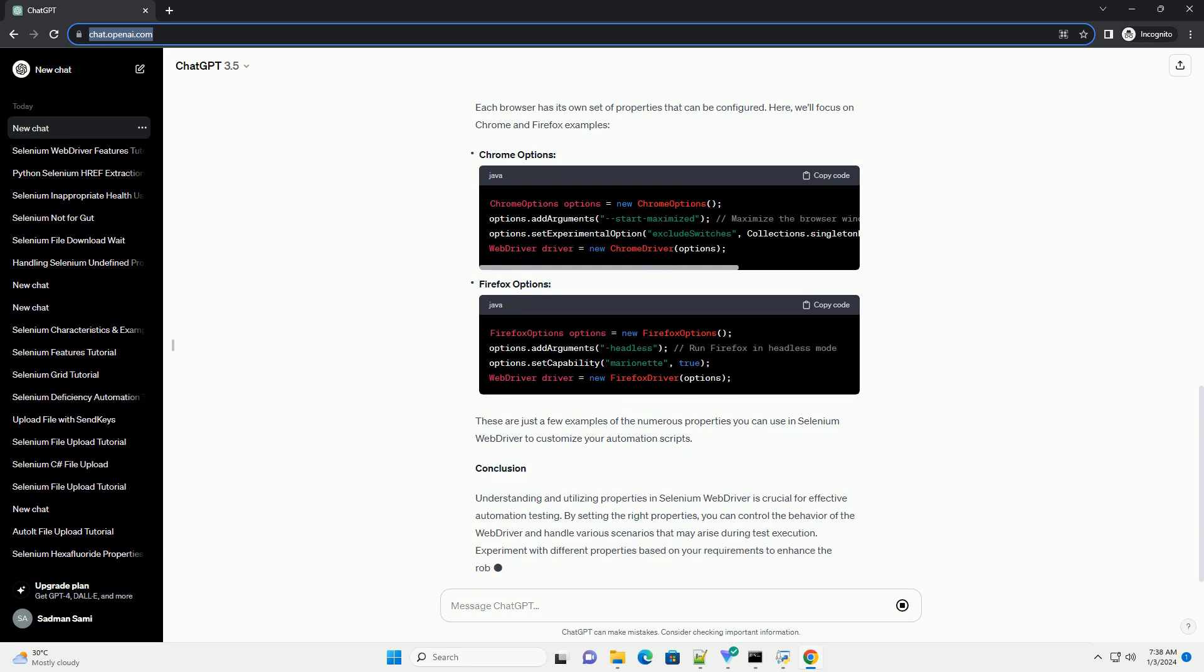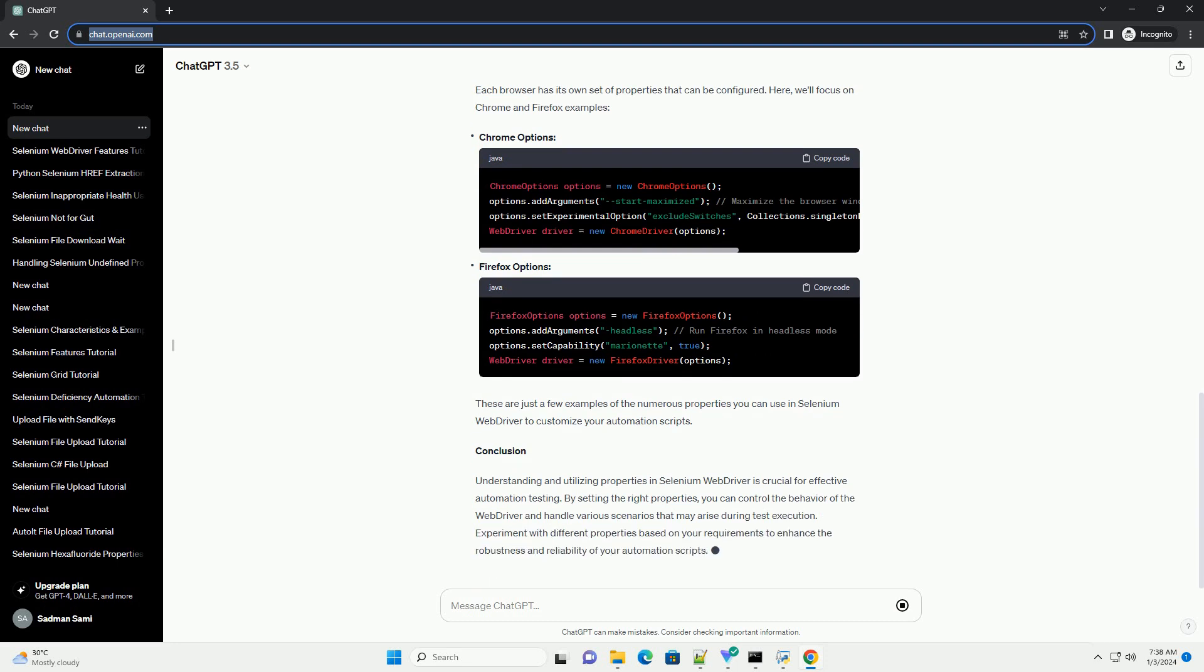Make sure to replace path slash to slash chromedriver.exe with the actual path to your ChromeDriver executable.